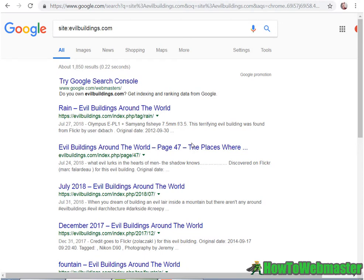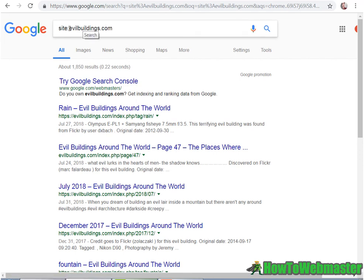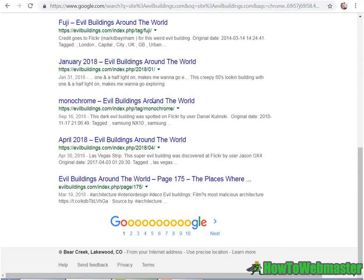And you can tell if Google likes your site by the amount of pages it indexes. And you can see here I have almost, well, 1,850 pages in Google for this automatic site. So apparently, as you can see, Google does love my site.